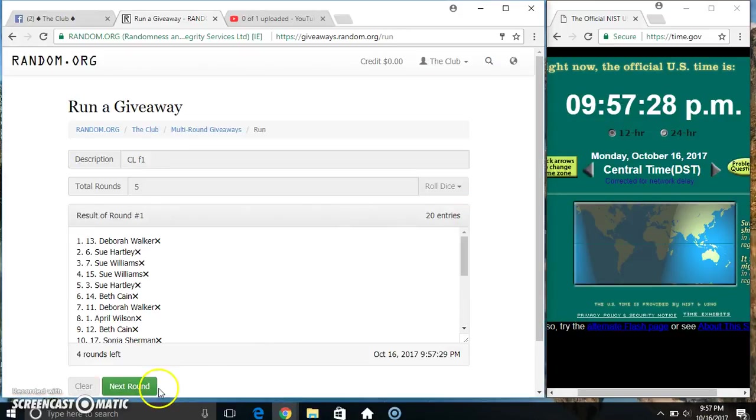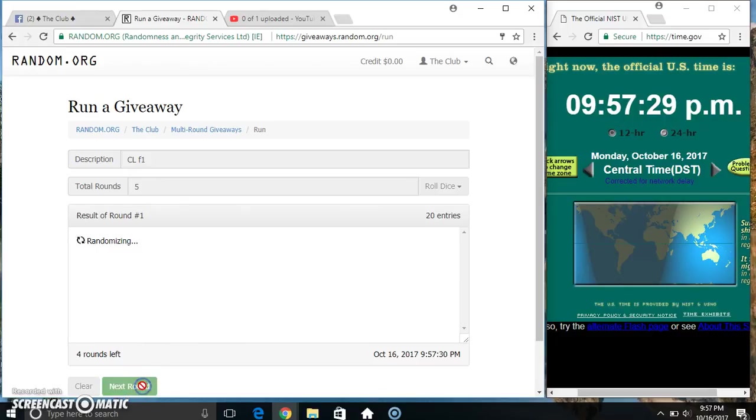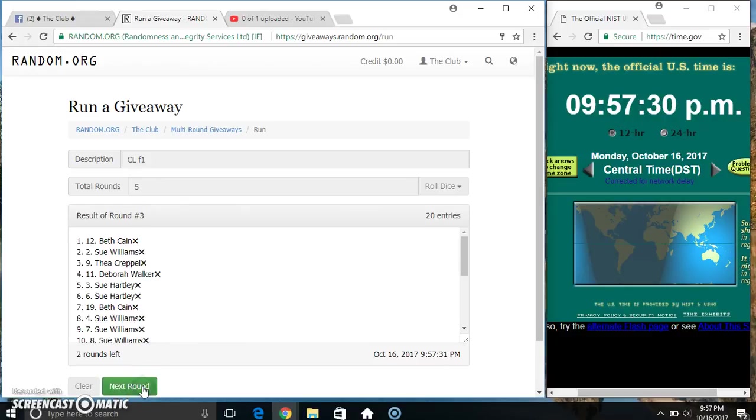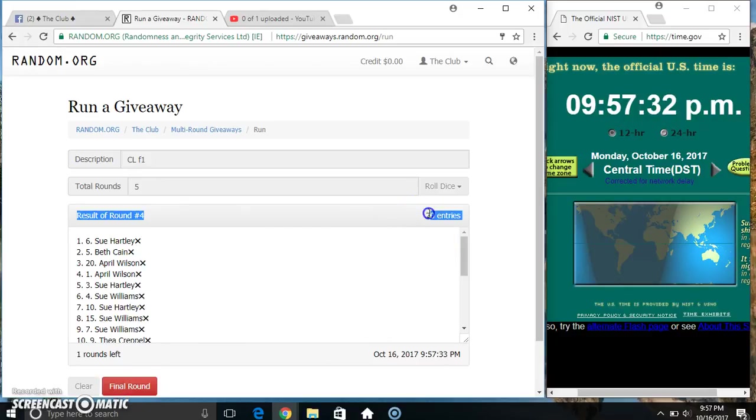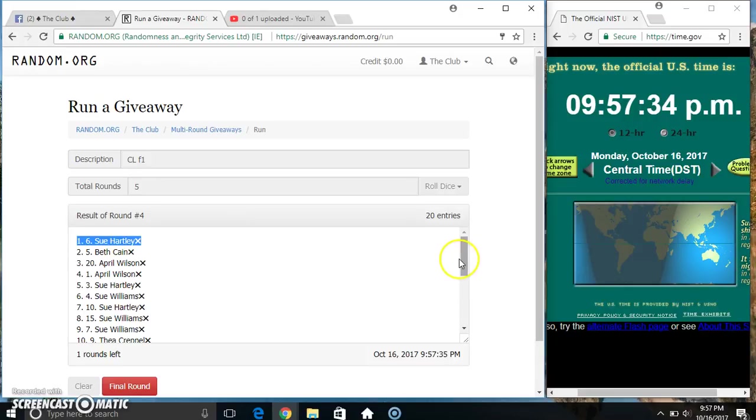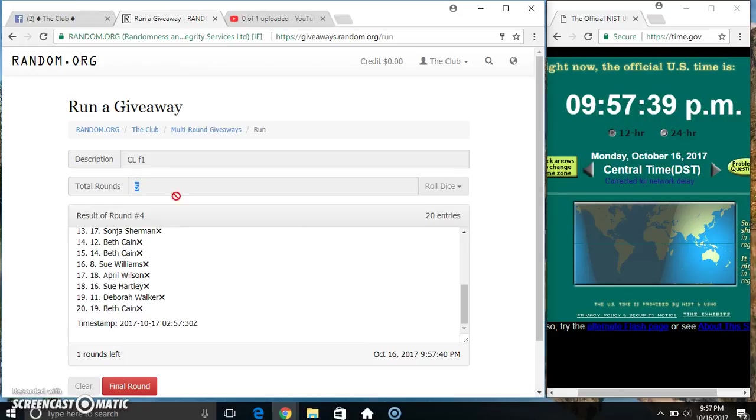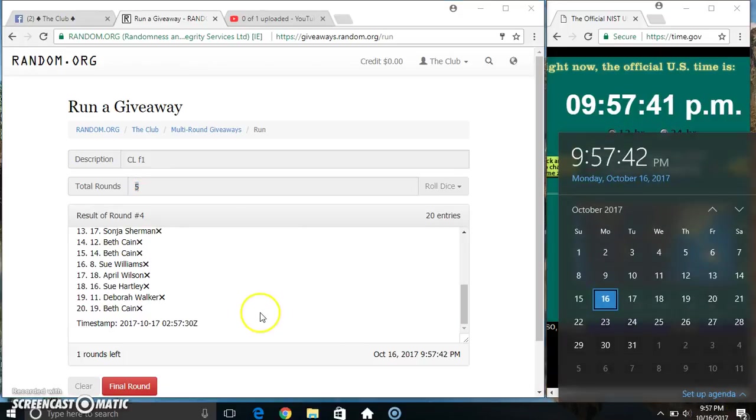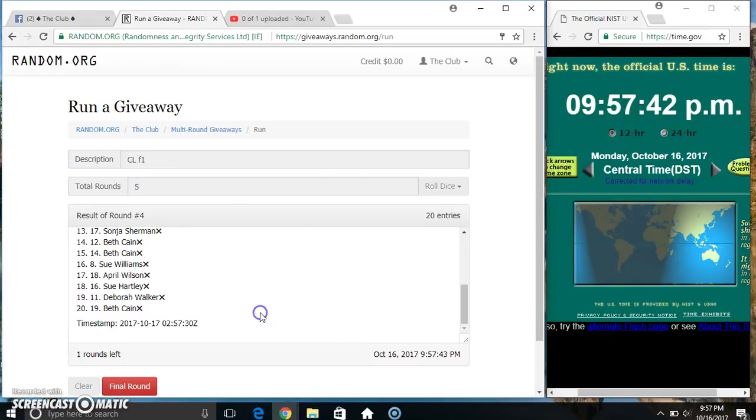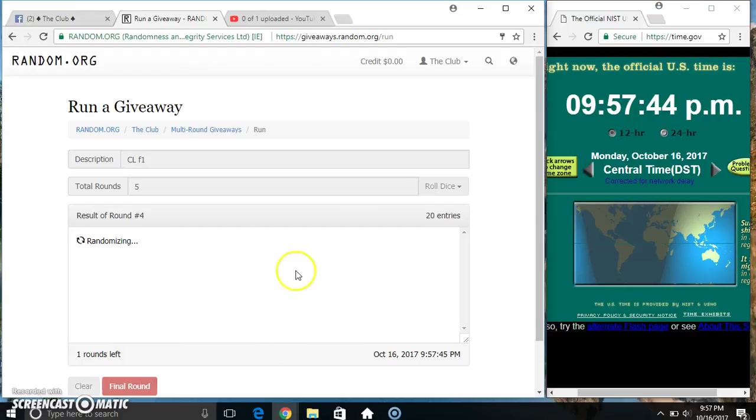20 on the list. 20 on the list, Ms. Sue Hartley on top, Ms. Beth on the bottom. Randomized 4 times, dice call for a 5. 9:57 final time, good luck everyone.